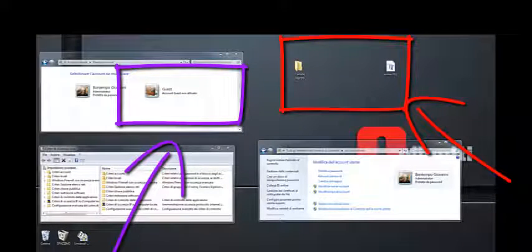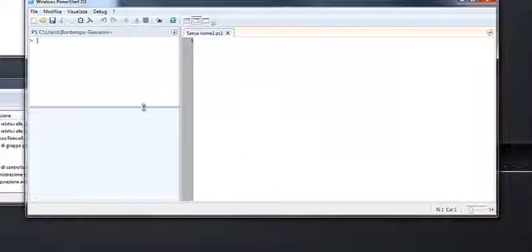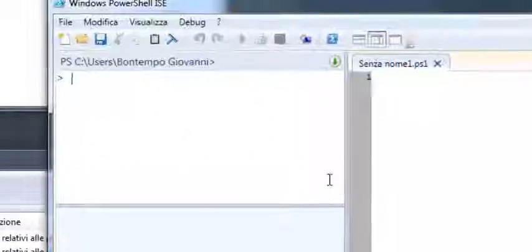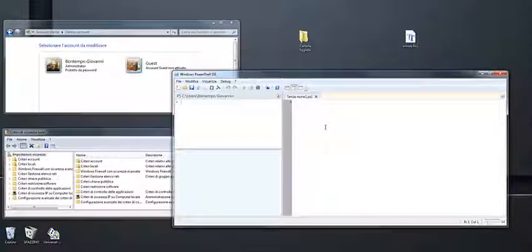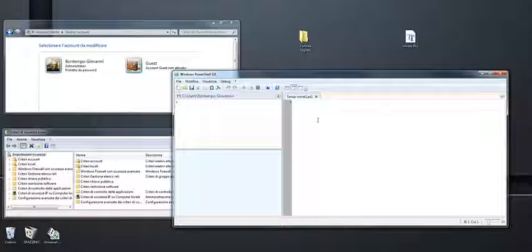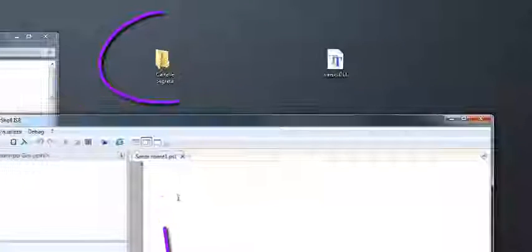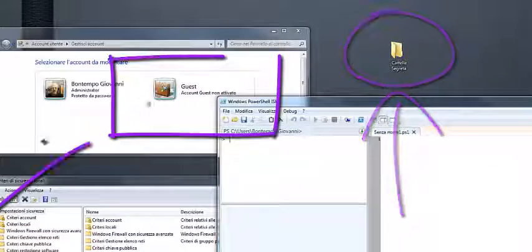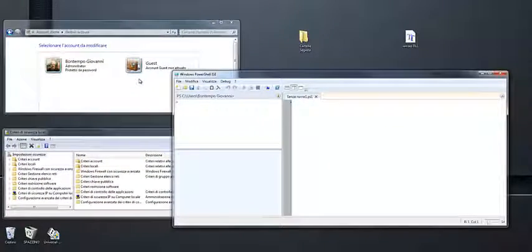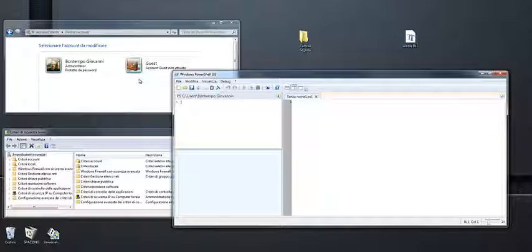È un piccolo programma che andremo a scrivere con PowerShell e poi viene trasformato in un Notepad per poterlo inserire nel nostro DOS ed effettuare questa applicazione per far scomparire la cartella sul nostro Desktop o su questo account Guest. Se vuoi scoprire questo trucco, guarda la seconda parte di questo video. Salute a tutti da Bontempo Giovanni, al prossimo video.